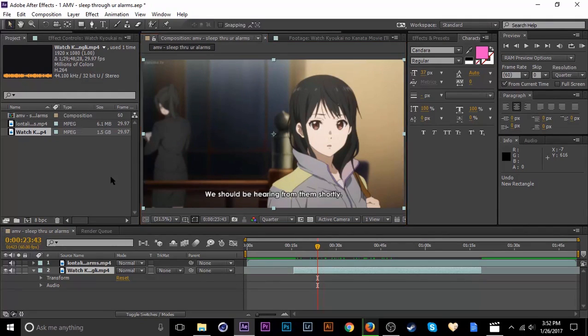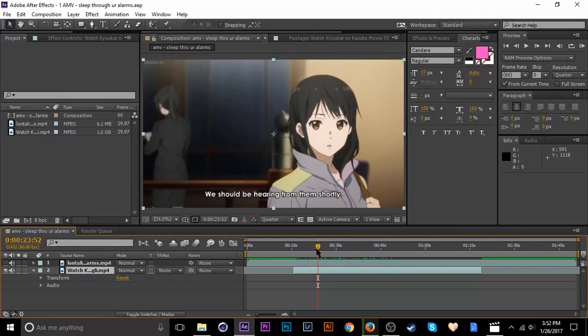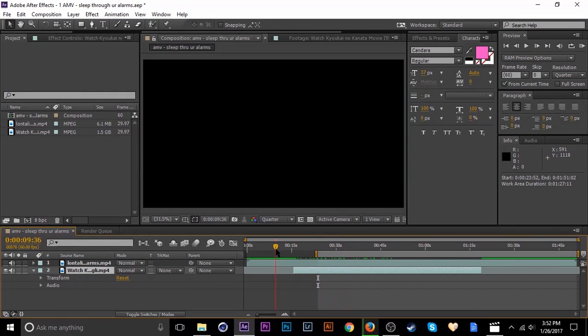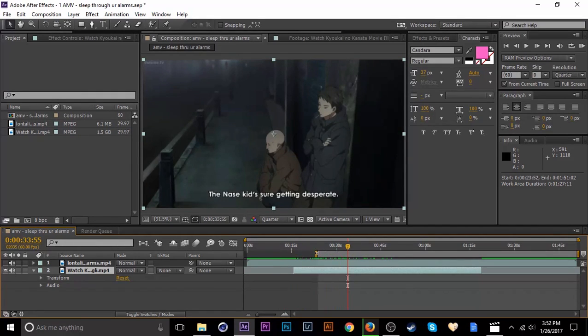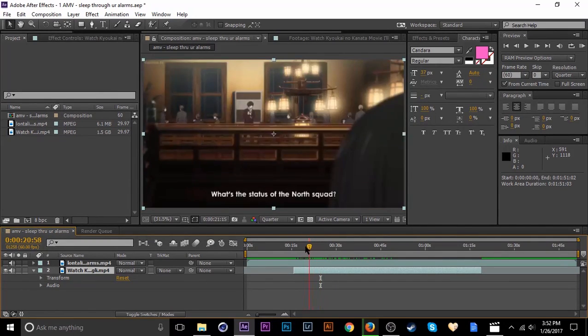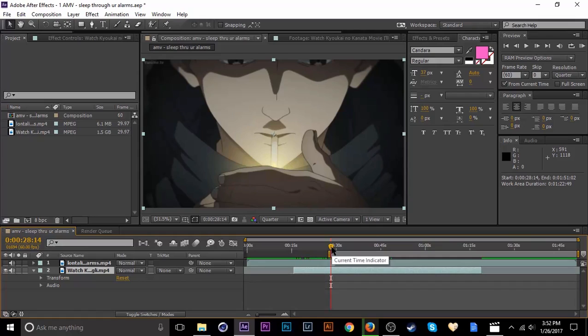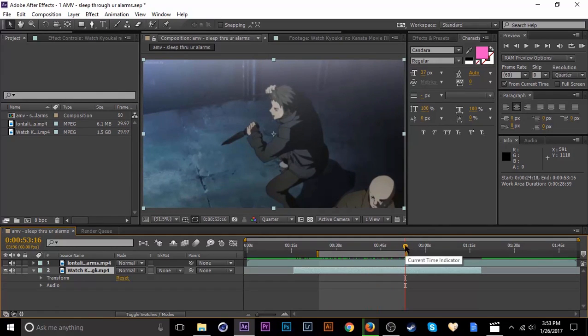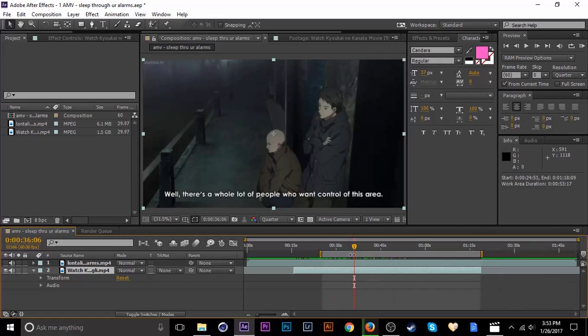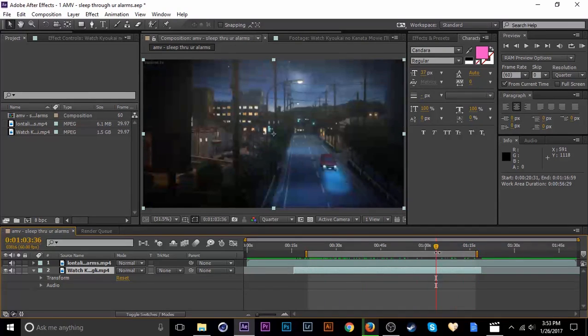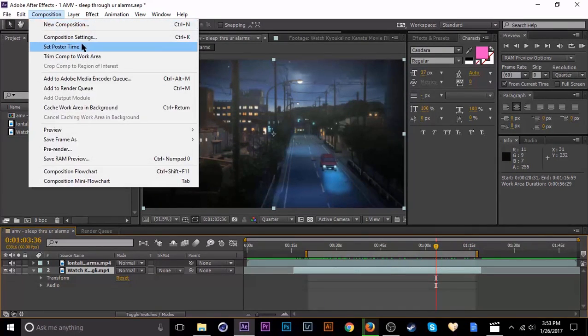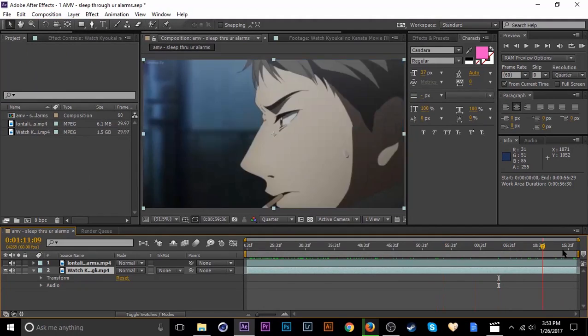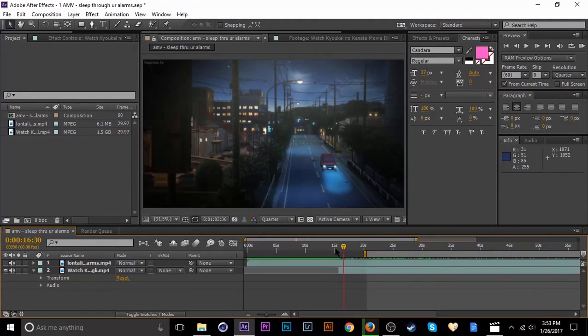So then if you tap B, the workspace will change to wherever your needle is. I forget what this is even called, time indicator, whatever, I call it a needle. So yeah, B to start your workspace at that moment, wherever that's at, and then N to end it, wherever you want. What I usually do is I'll say I just wanted this much as the composition. I just go up to composition and then trim comp to work area, so then it goes to that length.